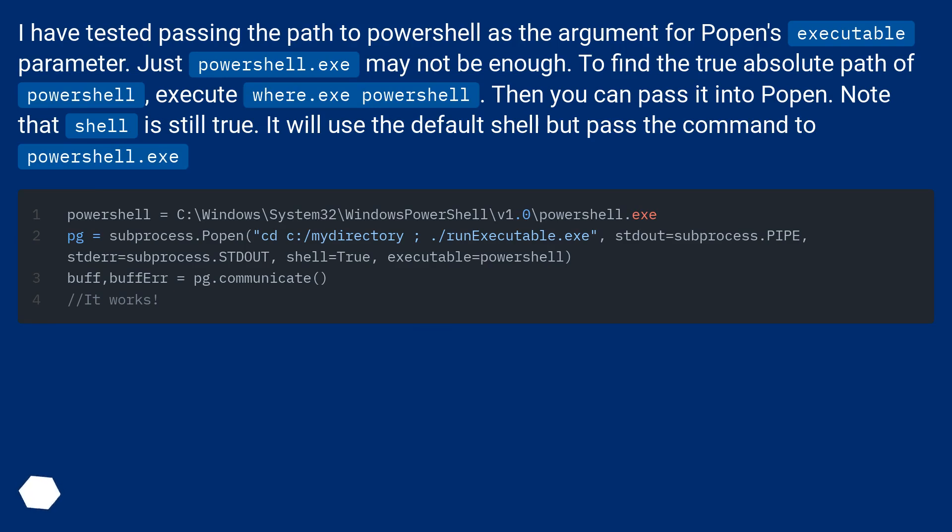To find the true absolute path of PowerShell, execute where.exe PowerShell. Then you can pass it into Popen. Note that shell is still true. It will use the default shell but pass the command to powershell.exe.